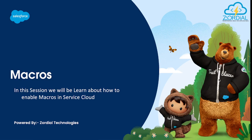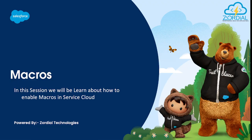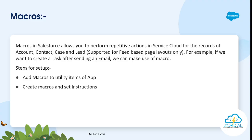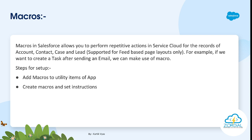Hi guys, in today's video we will learn about macros and how to enable macros in Service Cloud. Basically, macros in Salesforce allow you to perform actions or repeated actions in Service Cloud.